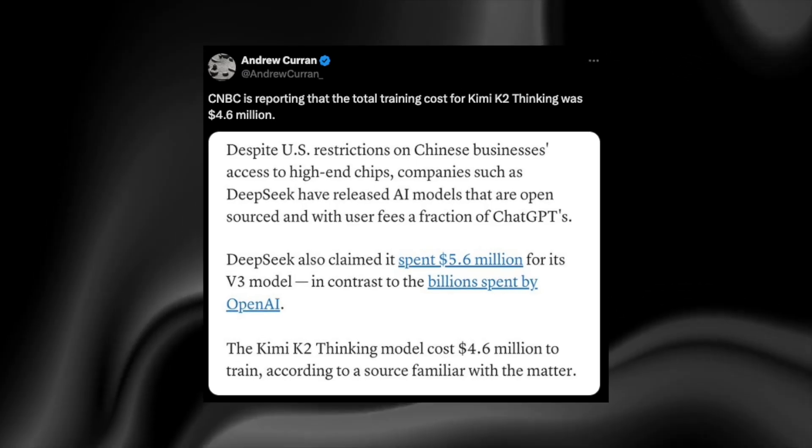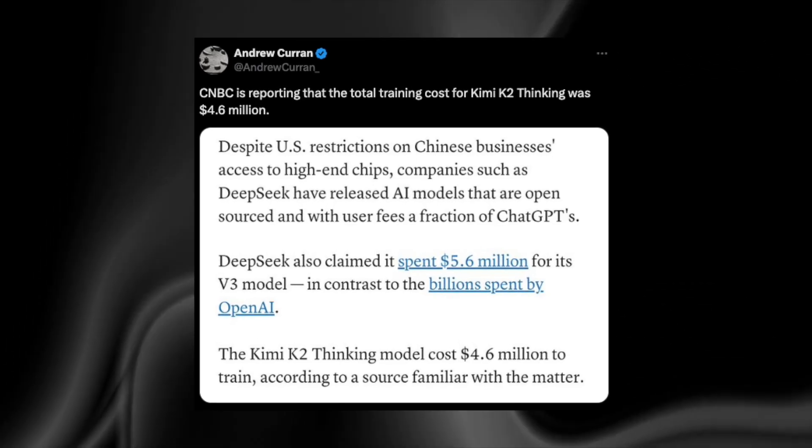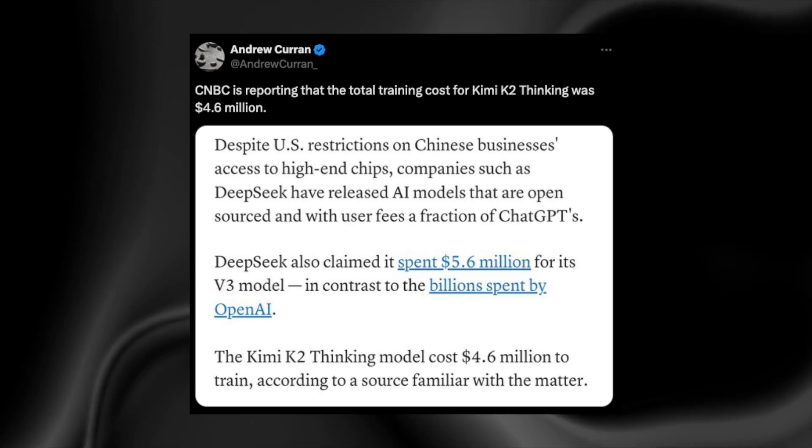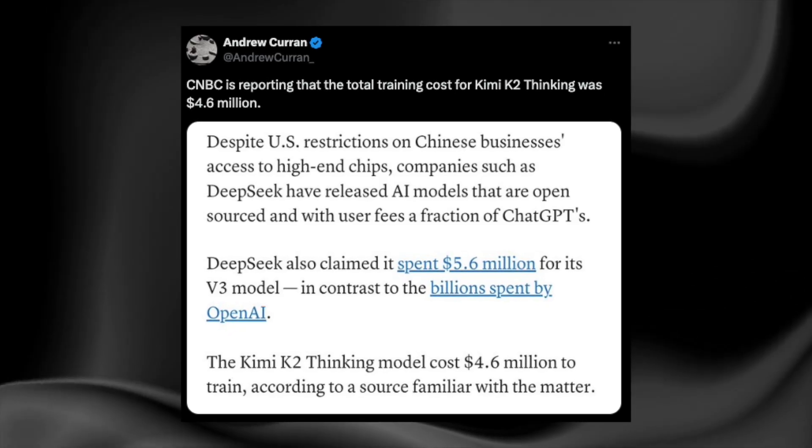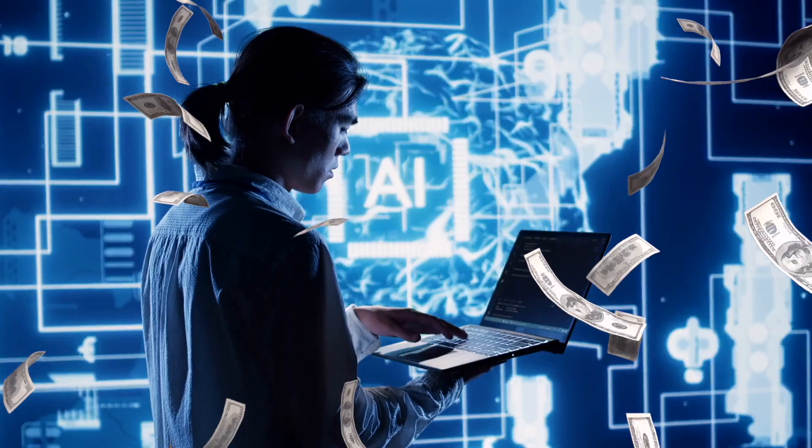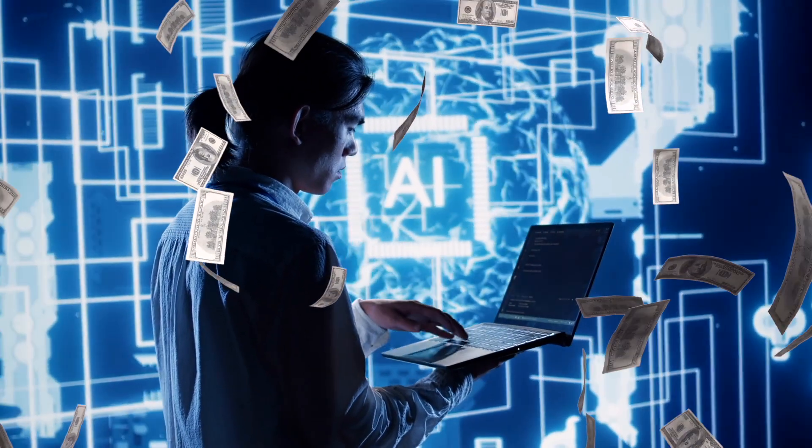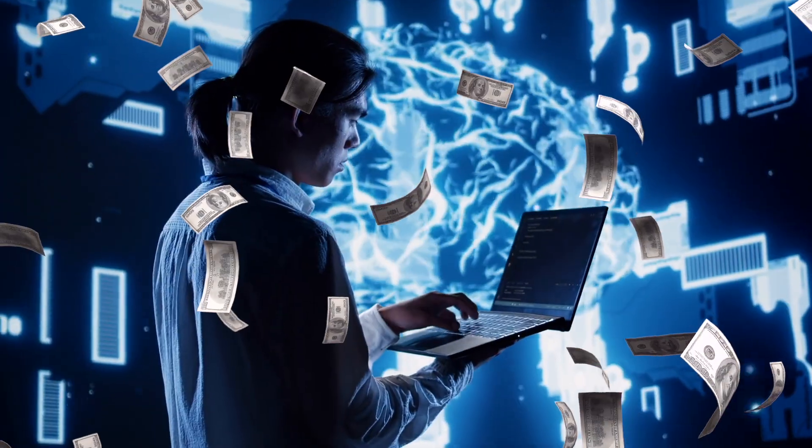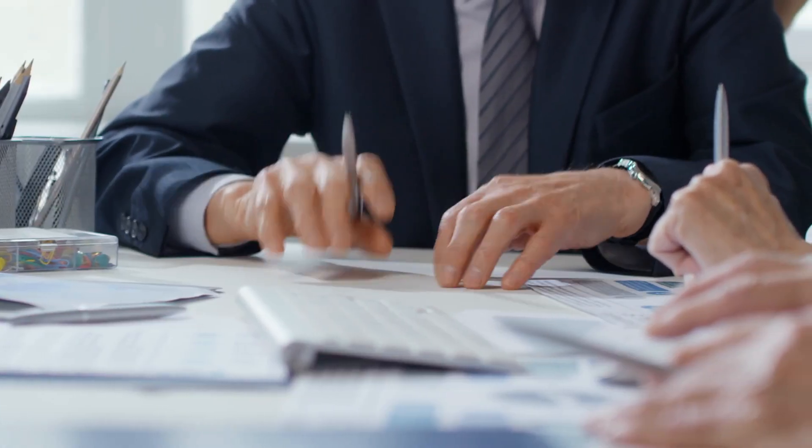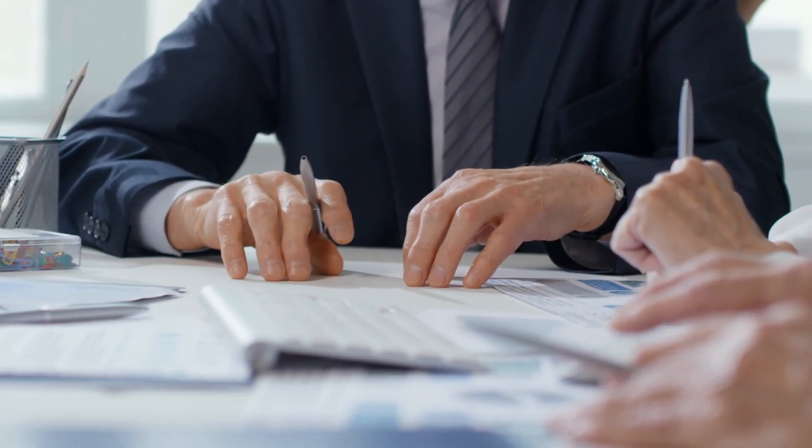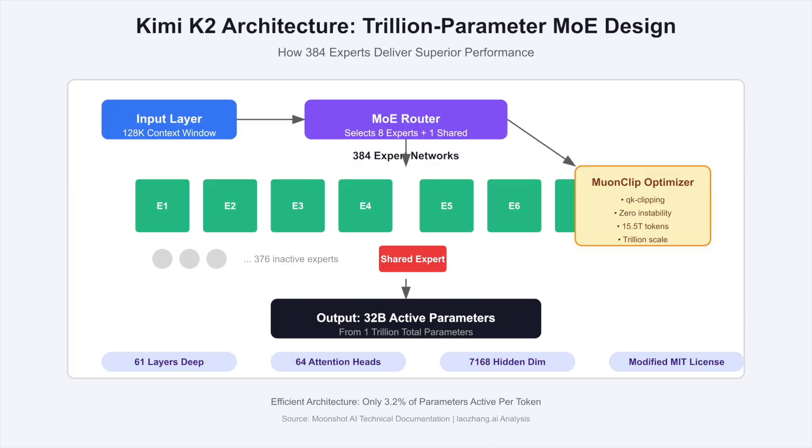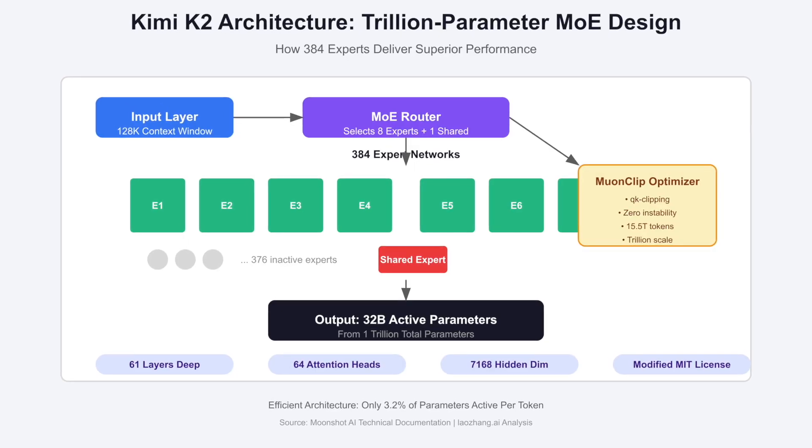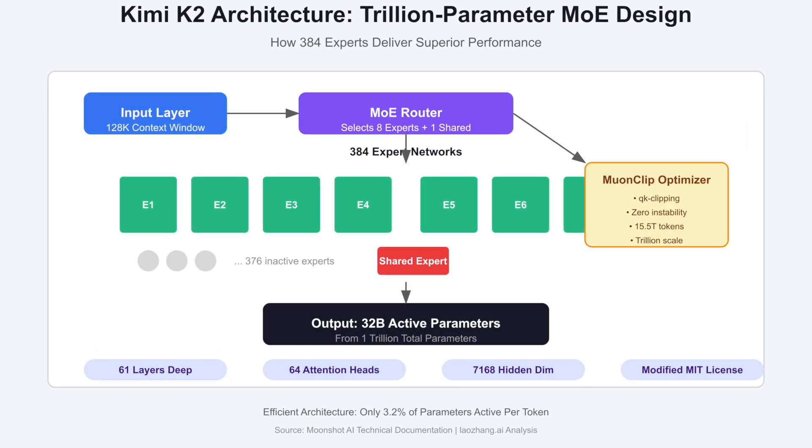According to CNBC, the entire training run cost Moonshot AI roughly 4.6 million US dollars, a tiny fraction of the hundreds of millions typically spent by Western labs. Many people refused to believe it at first, but the explanation made sense. Kimi uses a massive mixture of experts architecture.